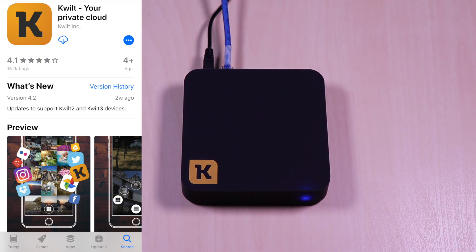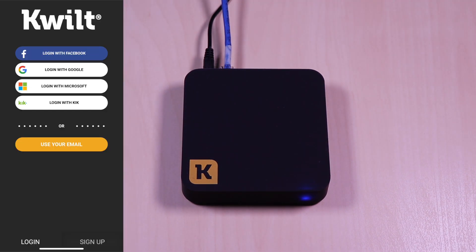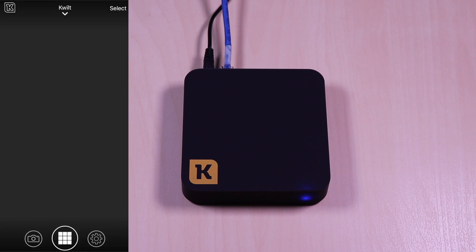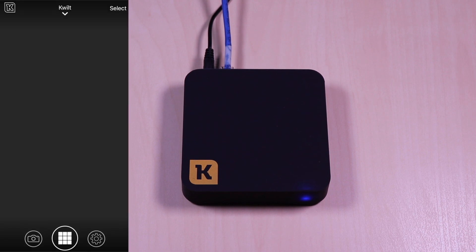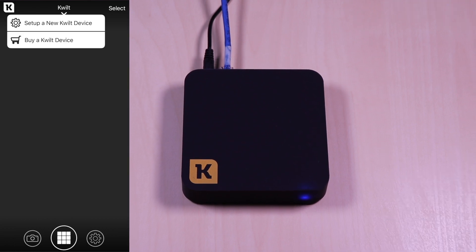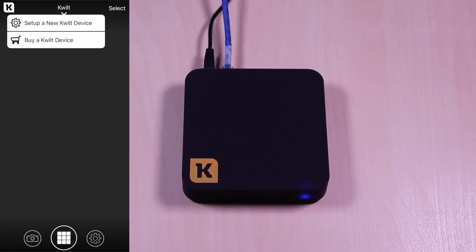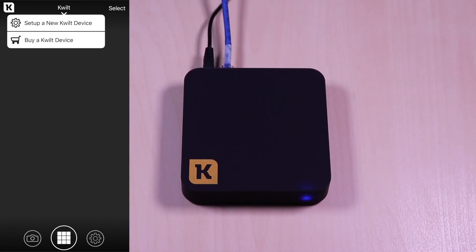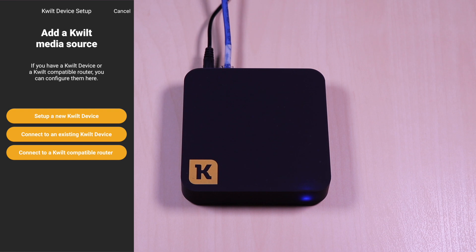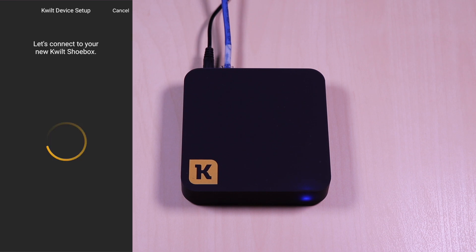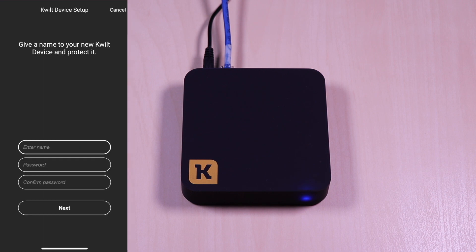To begin, download the Kwilt app. Create an account and sign in. Once the app is launched, on the upper left is an option to add a device. Selecting that will give you options to add the device. In this demonstration, I will add a new Kwilt device. It will begin the setup process and it will prompt you to create a username and password for the Kwilt 2.